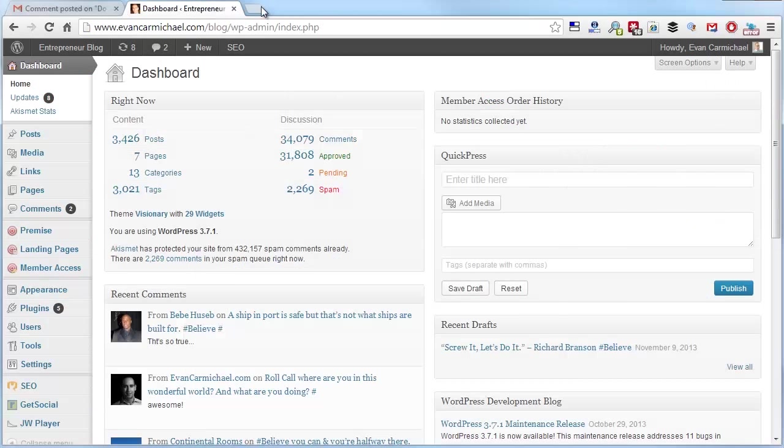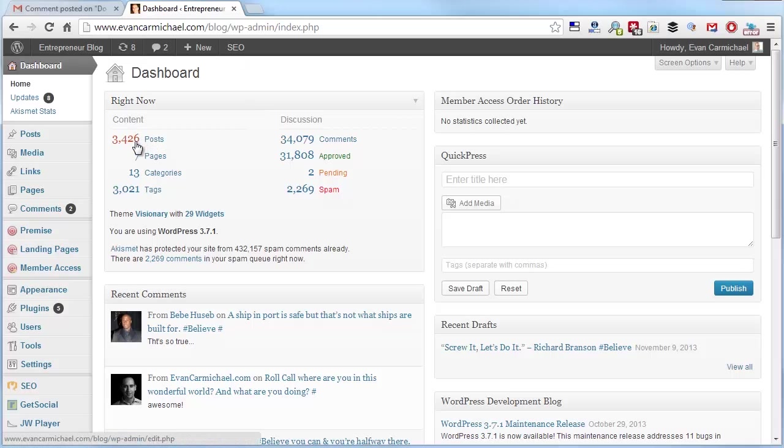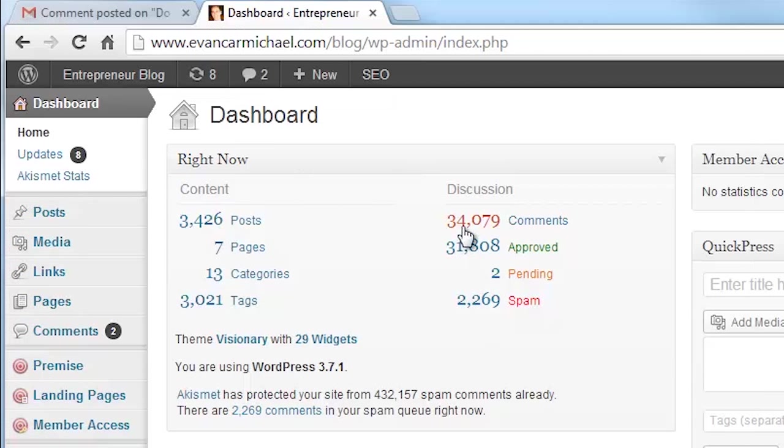So I'm going to load up my blog. This is my back end on the blog. You can see I've had 3,400 posts, 34,000 comments, 31,000 are approved, 2,200 are spam.